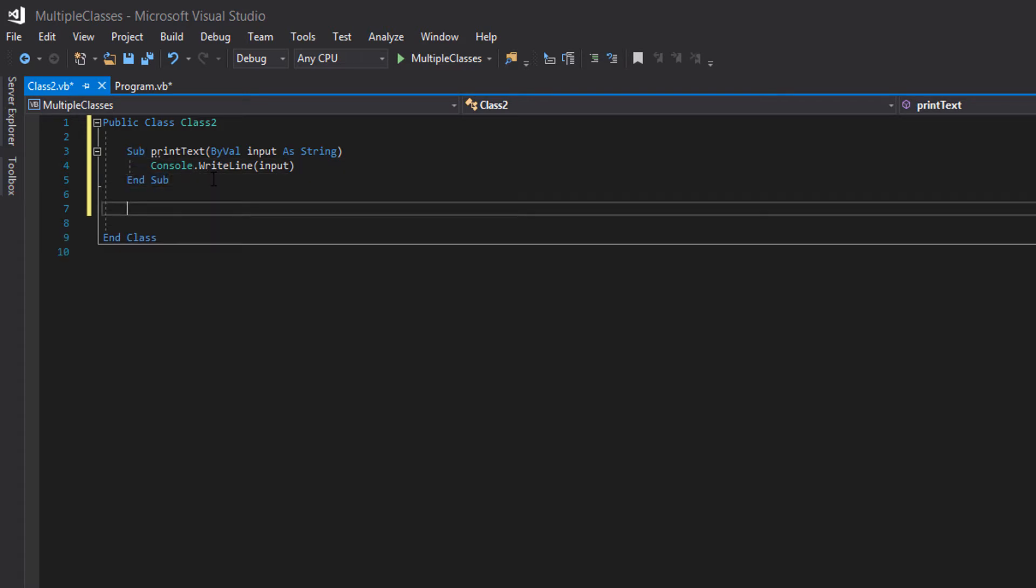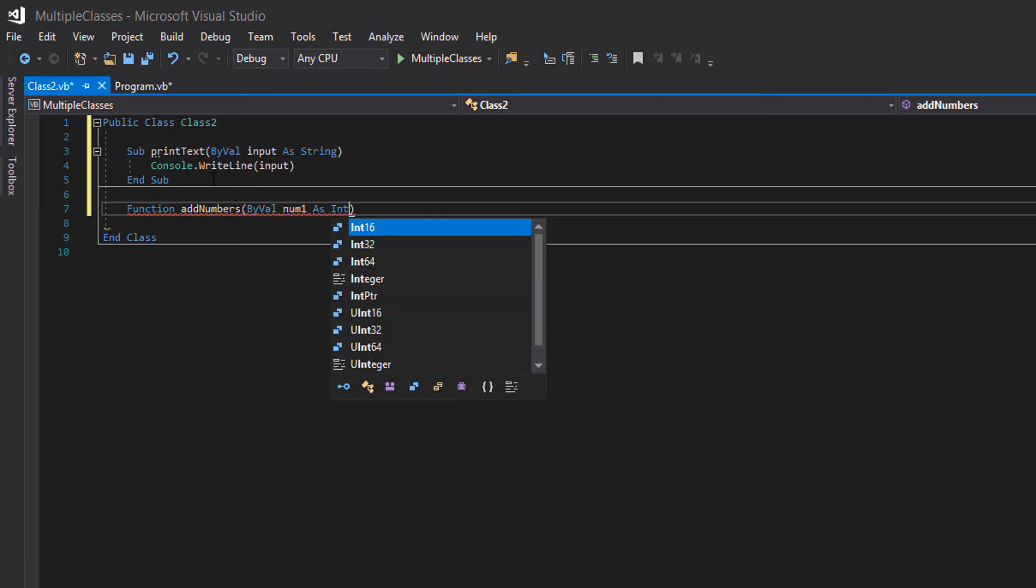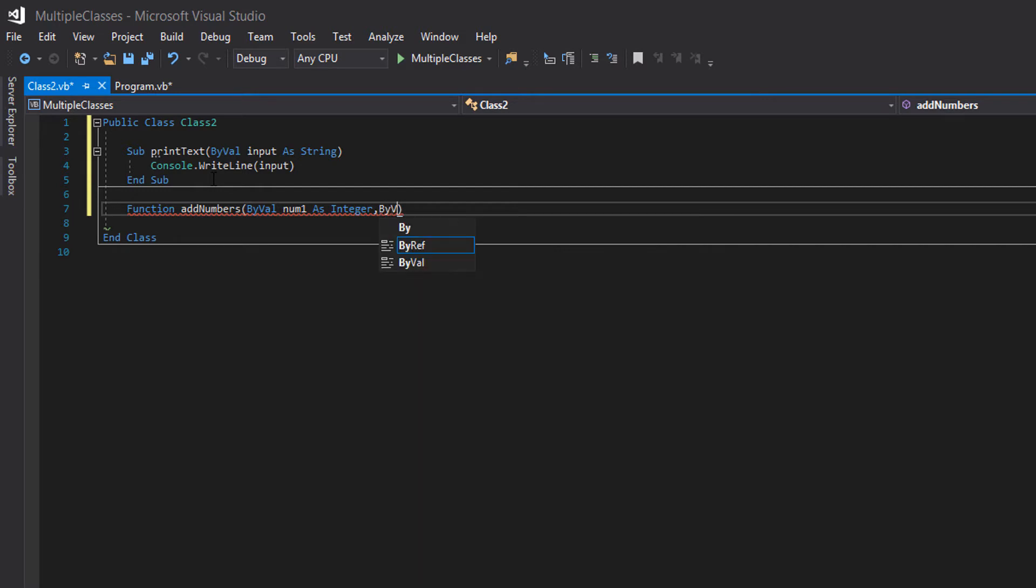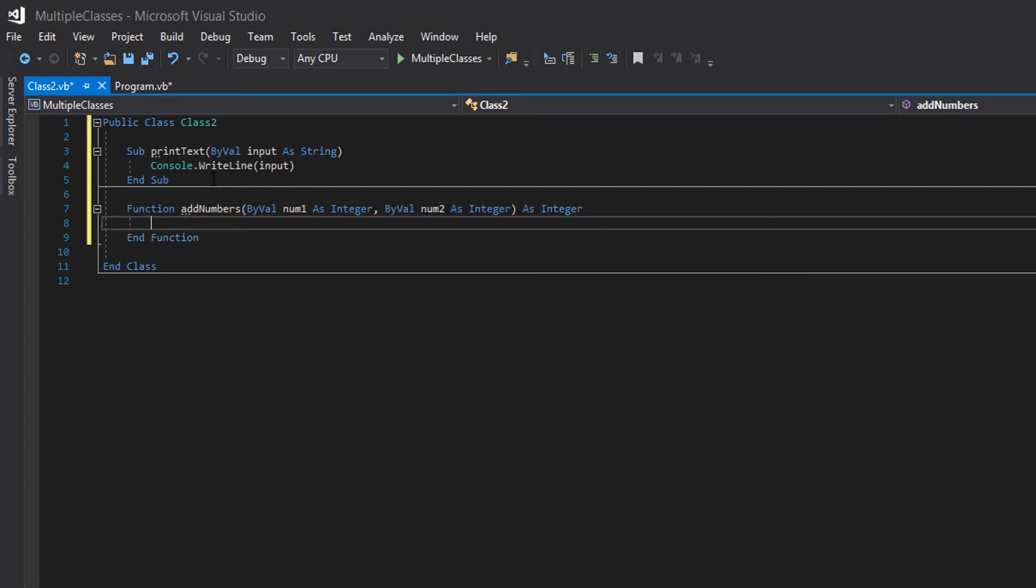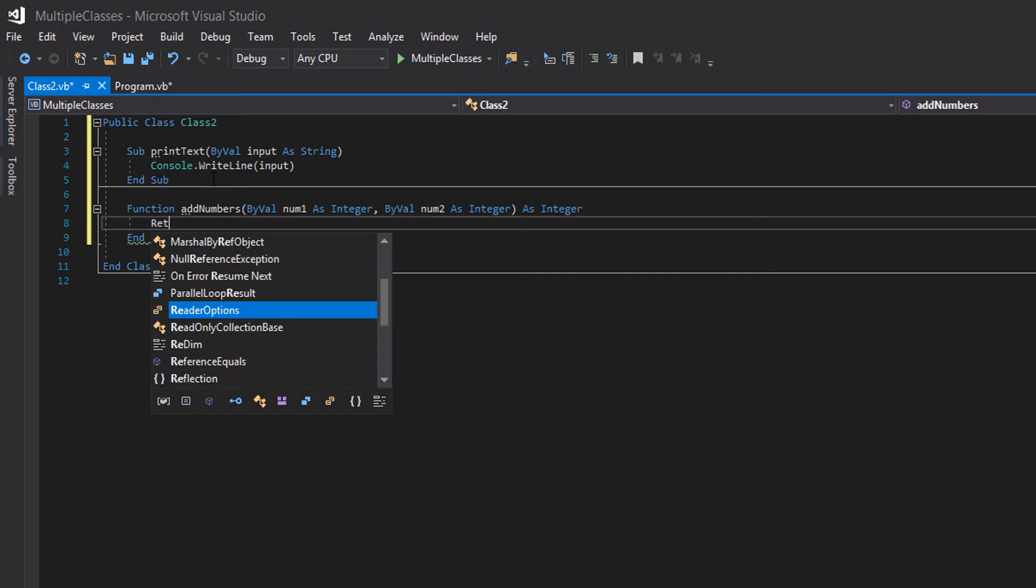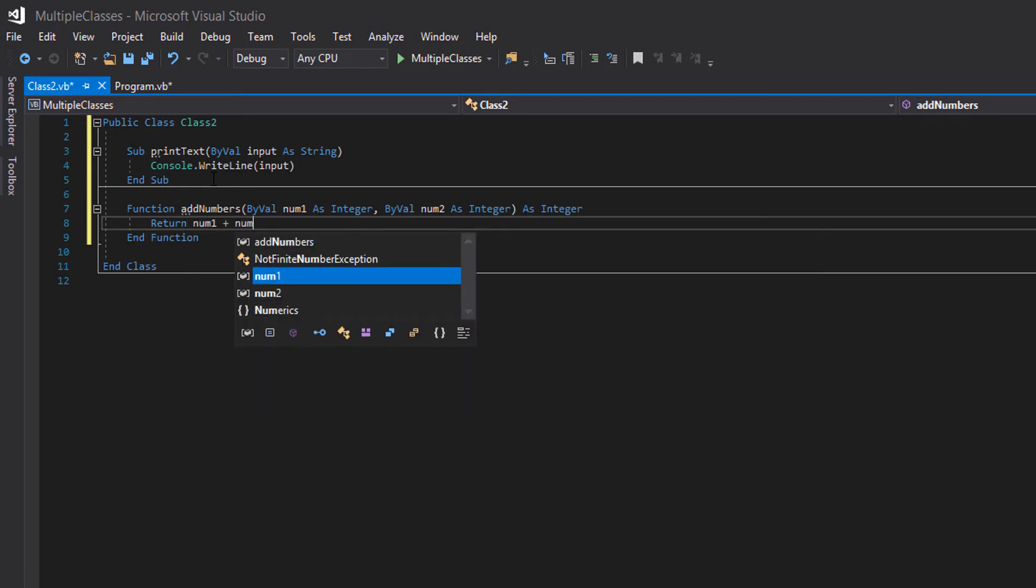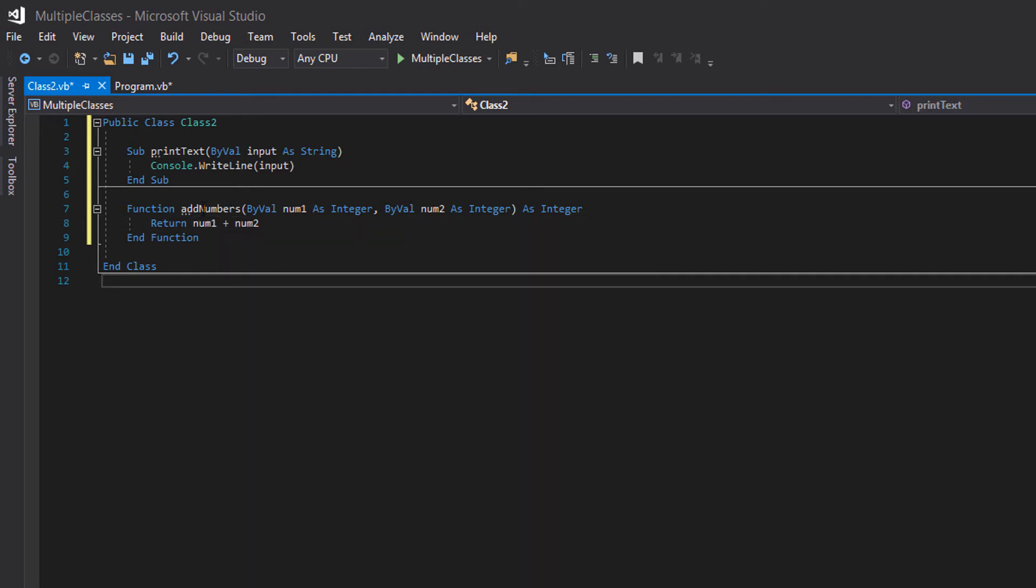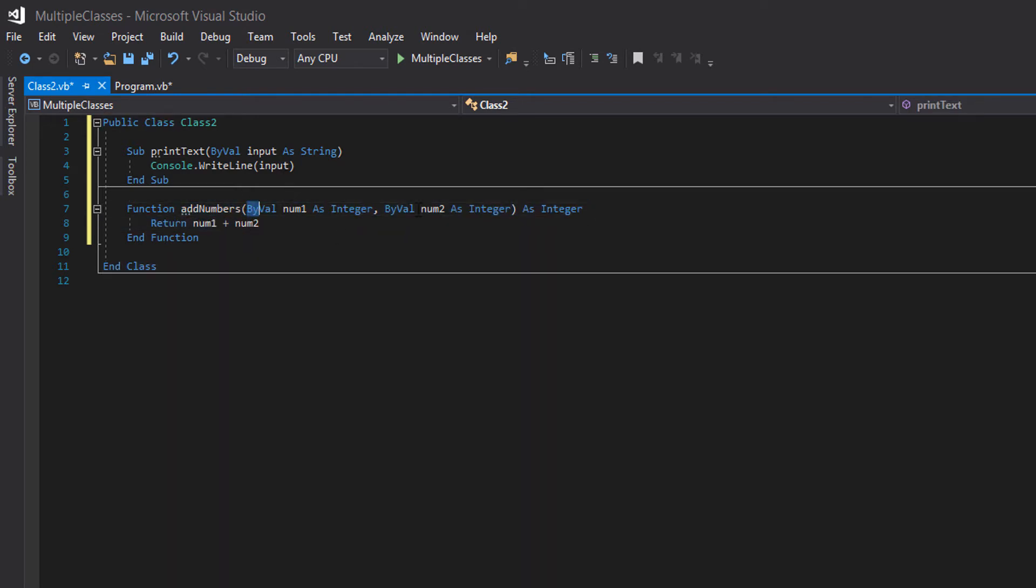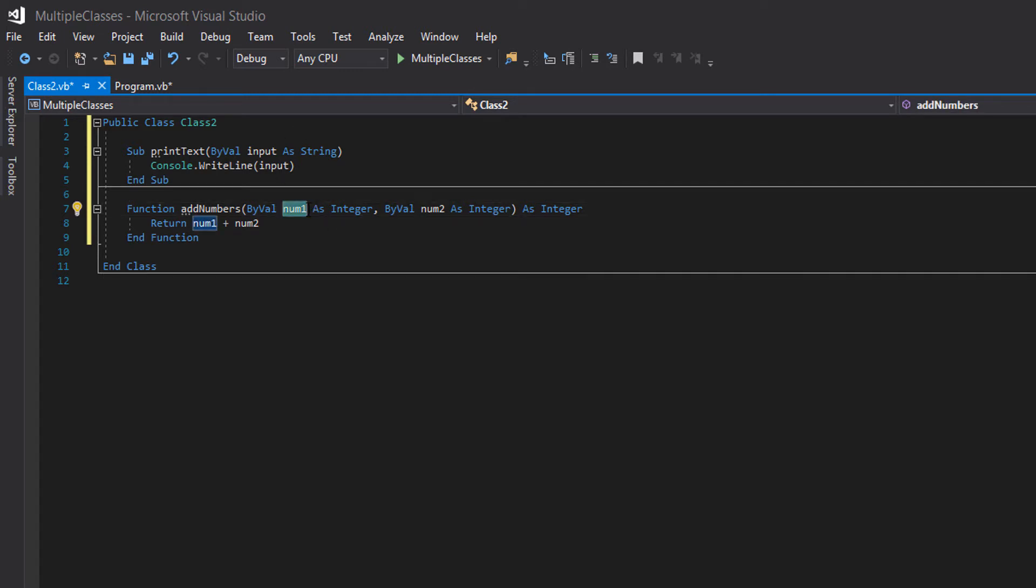Now we're going to create a function. So we're going to do function add numbers by val num1 as integer by val num2 as integer and as integer. So and we want to do a return num1 plus num2. So what is this function doing? It's called add numbers. We're going to be taking in two integers. We got num1 and num2 and they're both by value. So we don't actually interact with the numbers or variables we input into here. We're just going to interact with the value of the variables that we pass into here. And we're going to assign the values to num1 and num2. But you should know this by now.